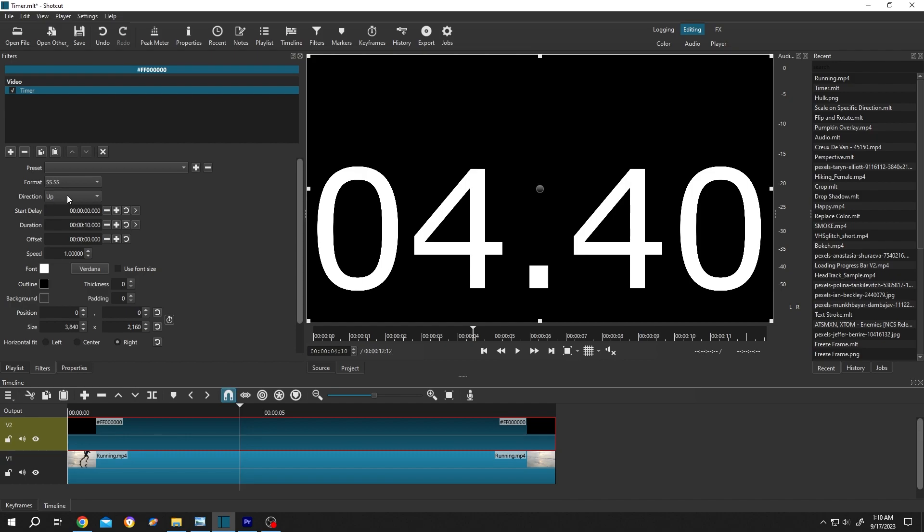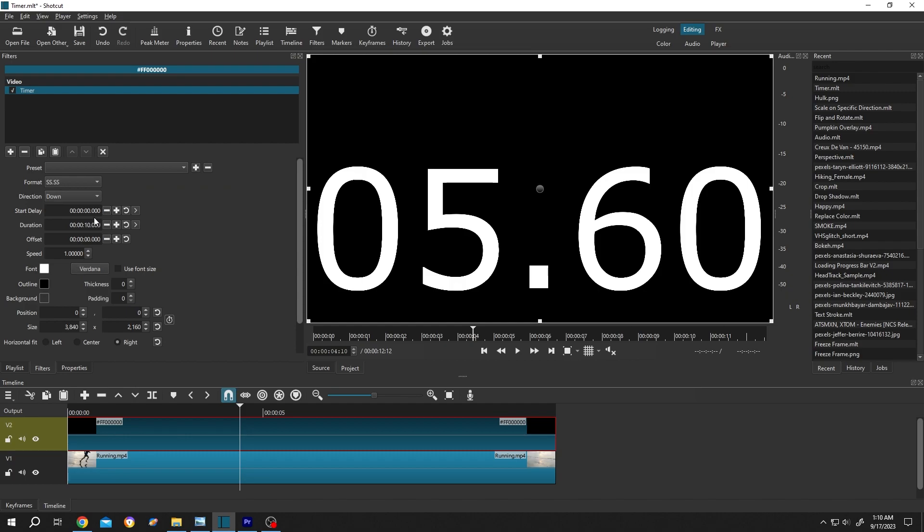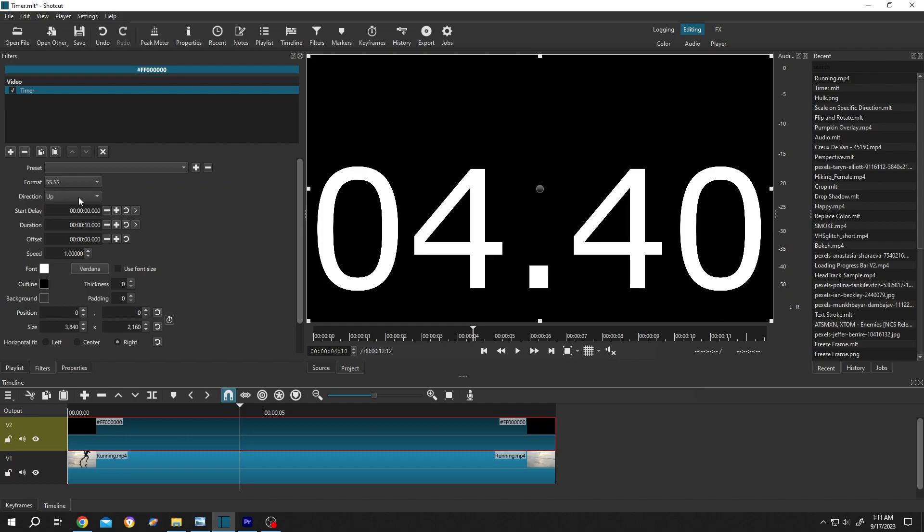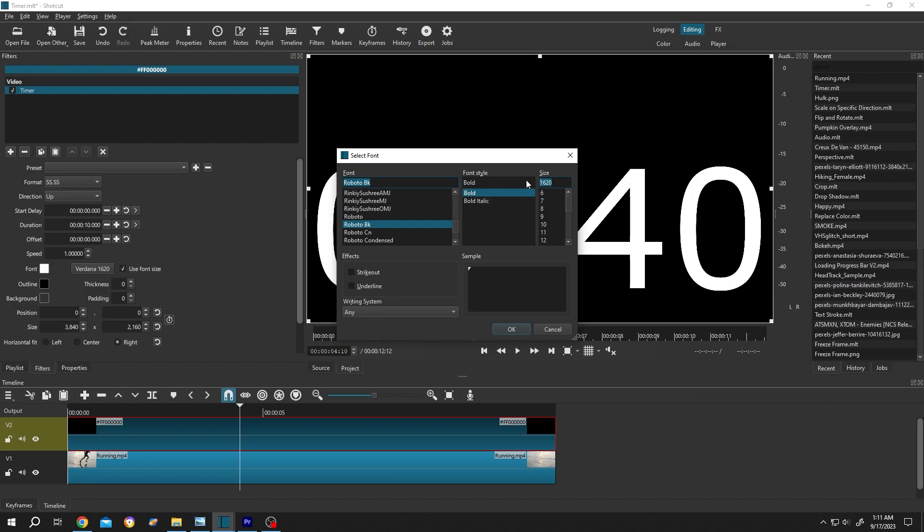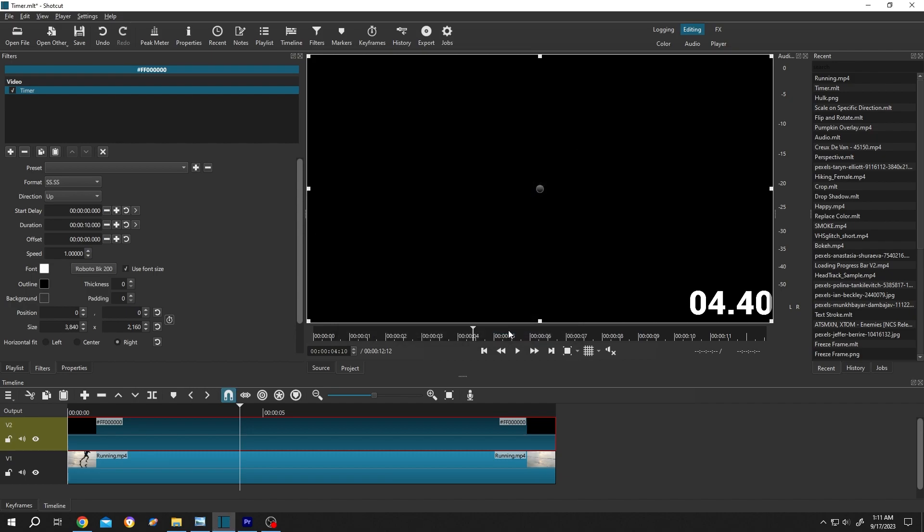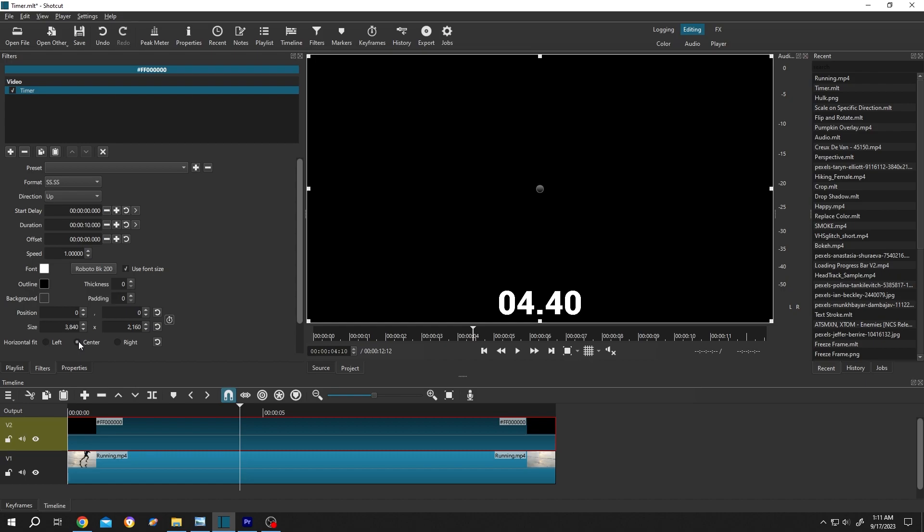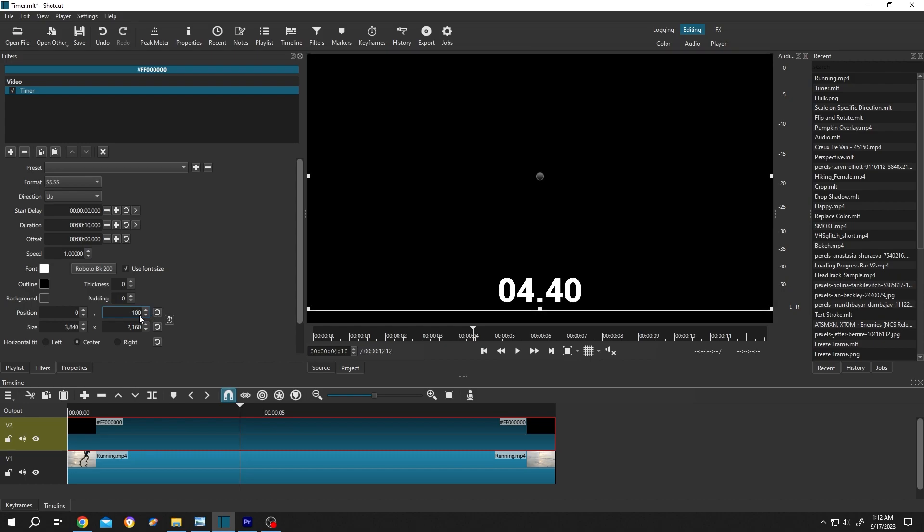Now to change the text style and size, check use font size, then click on this button. Select the text style you want. For me, I will use Robot Black. Font size, like 200, then press OK. At the bottom we have the alignment: align right, align left, align center. To move it up a little bit, change the position value, like around minus 100.